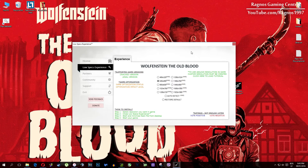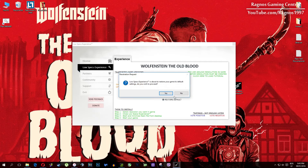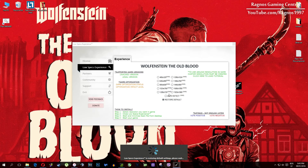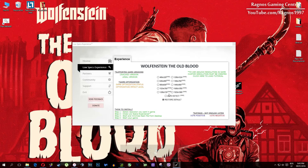At the very end of this video: if you are not happy with the results or the look of the graphics, you can always restore default game settings. Just click on restore default and it will restore default settings — just like that.